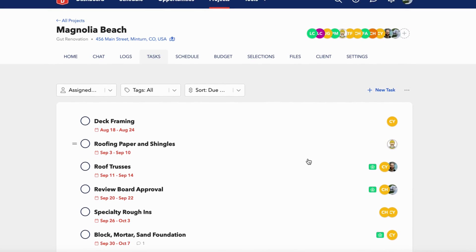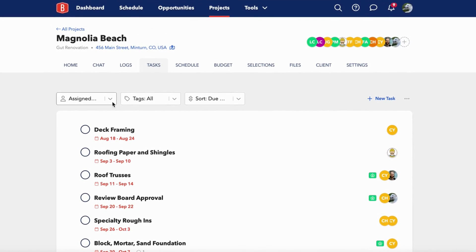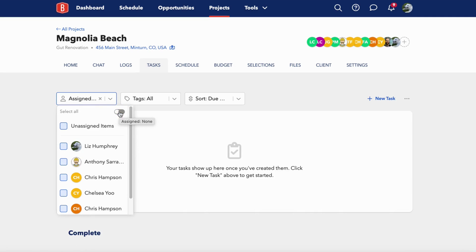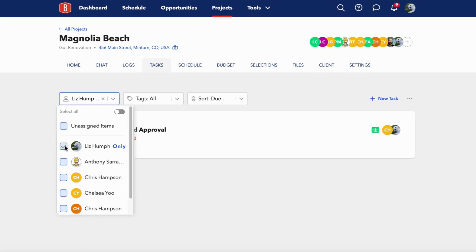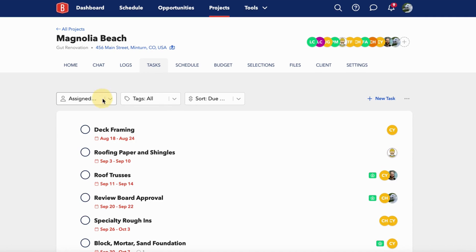There are a few other ways to organize your tasks. There are three different filter dropdowns at the top of your task tab. You can choose different people to view who might be assigned to tasks. If for instance, I just want to see tasks assigned to me, I can untoggle the select all button and just select myself. I can clear that out and choose anything with tags.